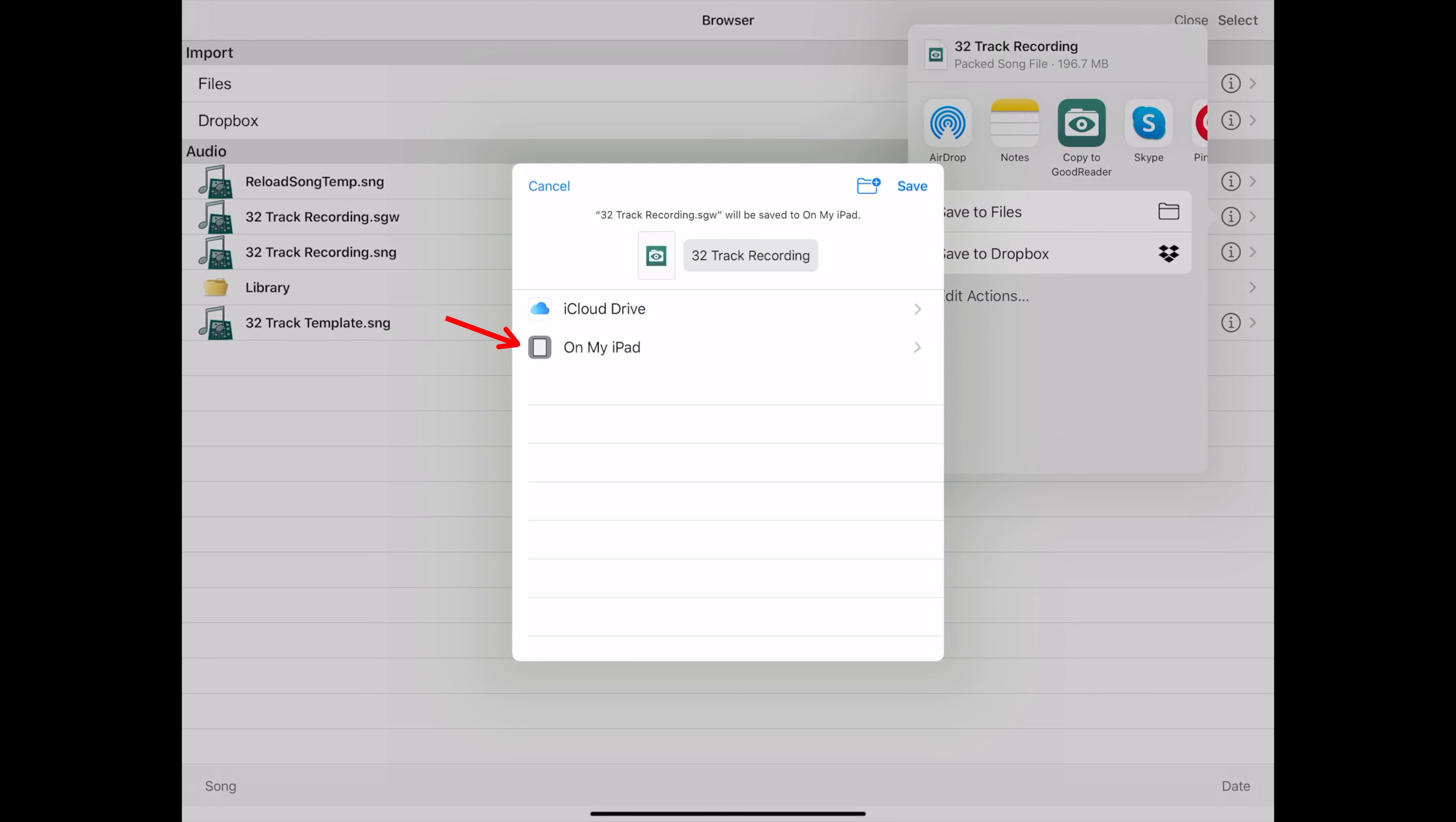A new menu opens up and you have the choice of saving to your iCloud drive or on my iPad. Now if it's a small session, like maybe 5 gigs, you could save it to your iCloud drive. But then you're having to upload the file and download the file onto your computer.